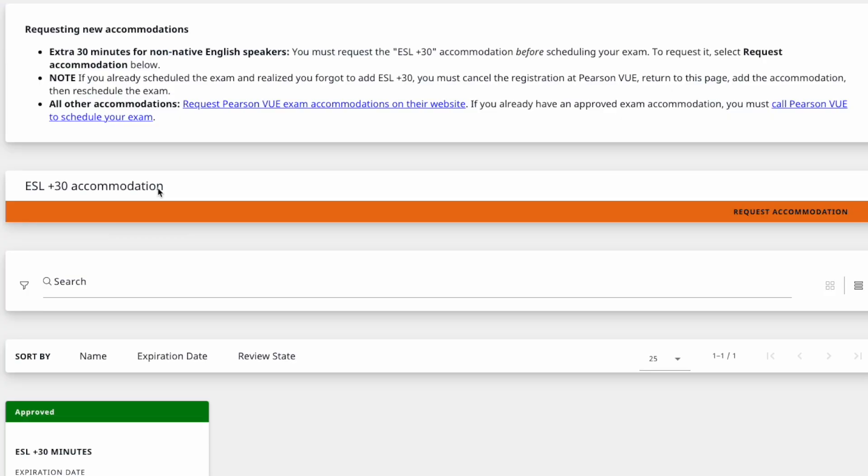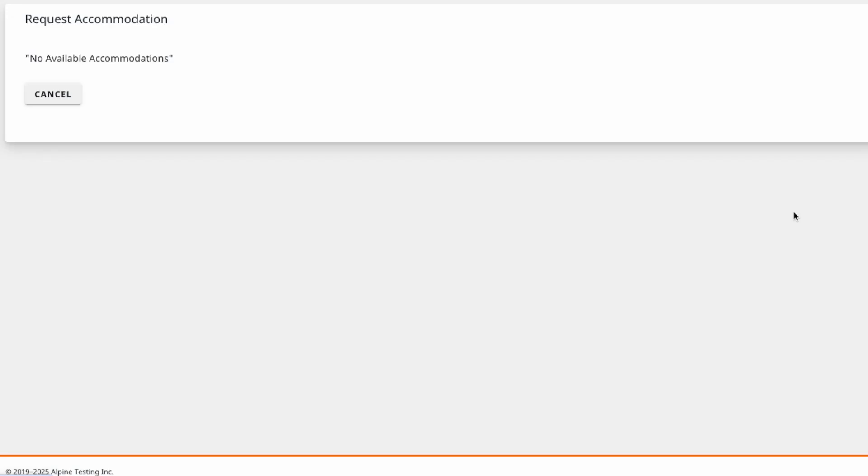Whenever I schedule any AWS certifications, I will get that additional 30 minutes. Now if I click that request accommodation, I will not see anything else. But if you haven't already enabled, you should see that additional 30 minutes or ESL 30 minutes. Please enable before registering your certification. Sometimes AWS certification might take 24 hours to make that available for your profile.